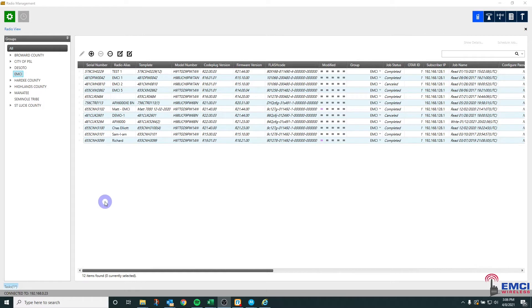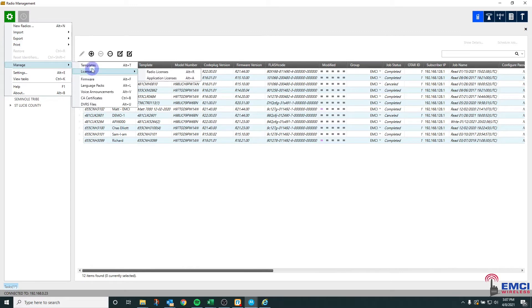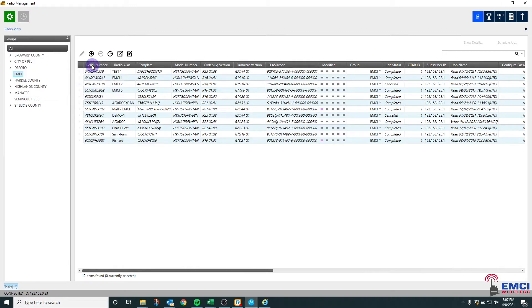The procedure for uploading the code plug or template is this. Go to the top left here to the gear, the actions button, click manage, templates.